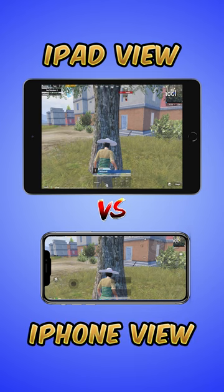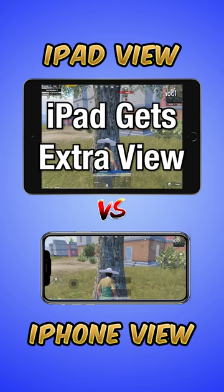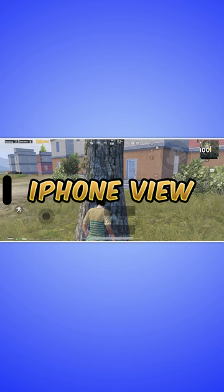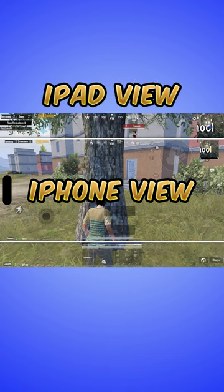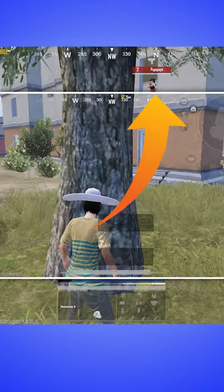iPad view versus iPhone view — did you know that iPad gets extra view? This is the iPhone's view, and this is the iPad's view. You get 30 to 40 extra view from the iPad, which can help you spot players.